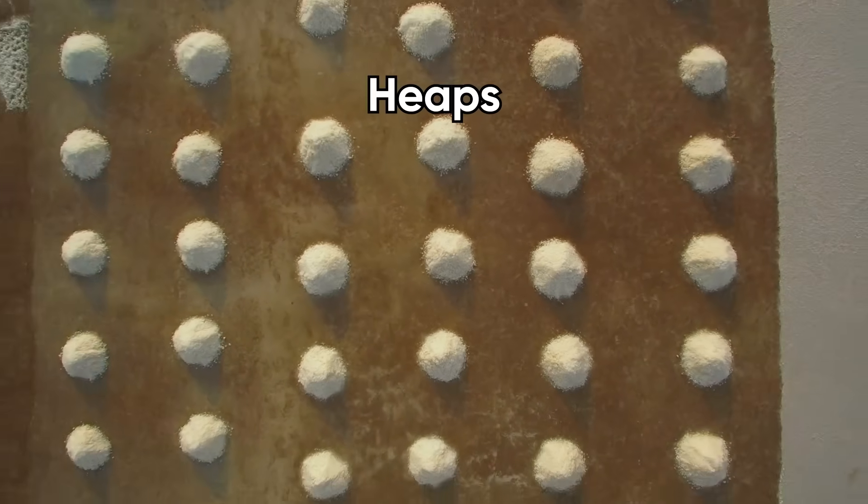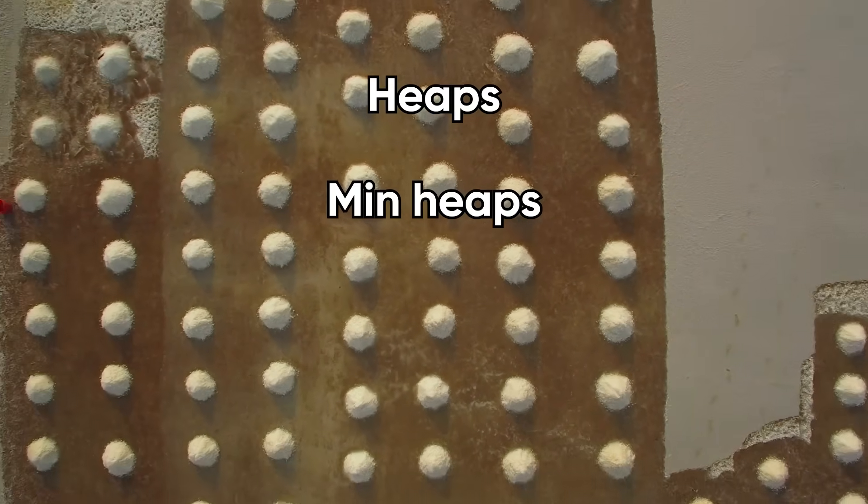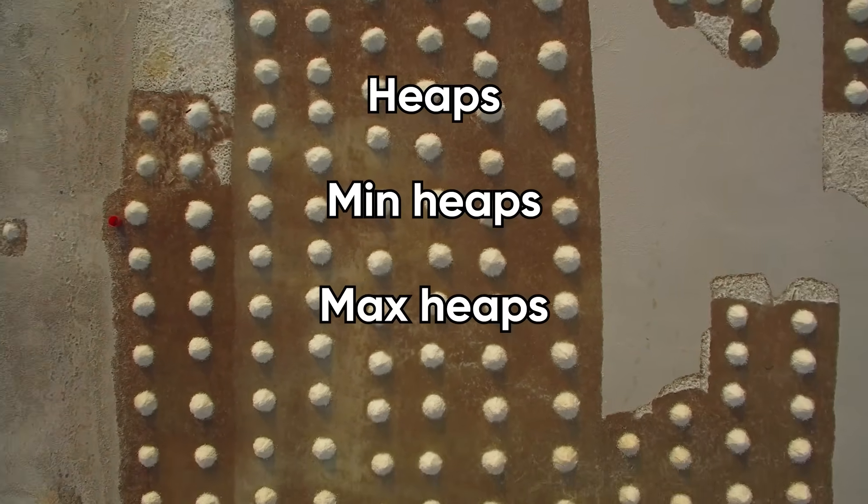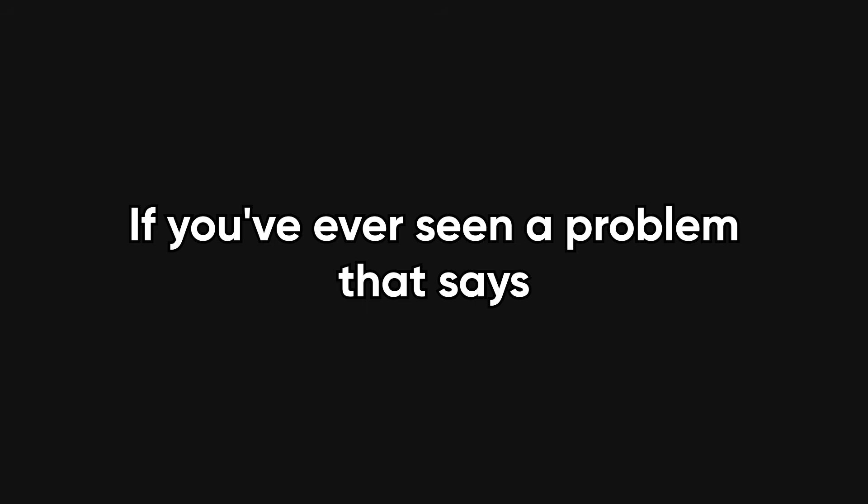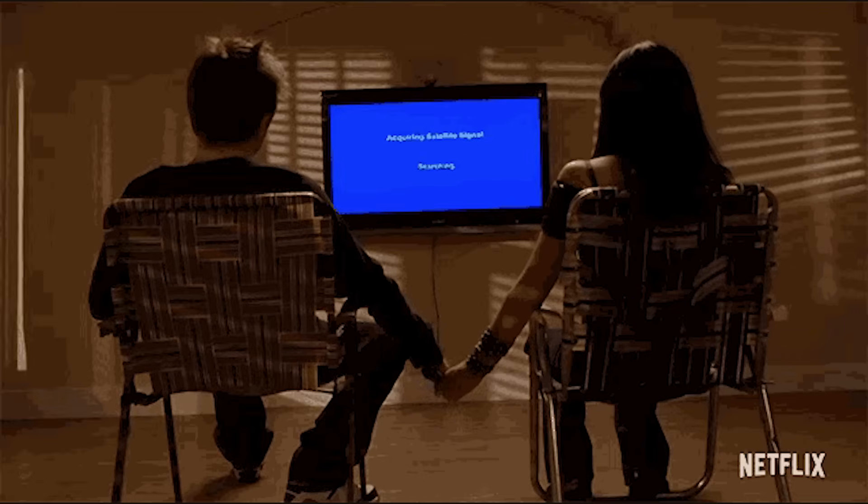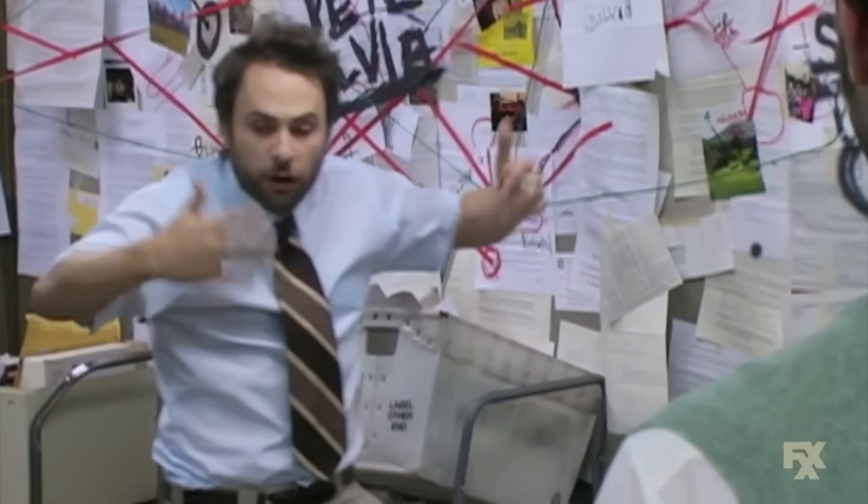And then, we get to heaps: min heaps, max heaps, and priority queues. These are essential when you need to keep track of top K elements, like in streaming data, or scheduling problems where you need to choose the next best task. If you've ever seen a problem that says return the K largest numbers, a heap is your new best friend.